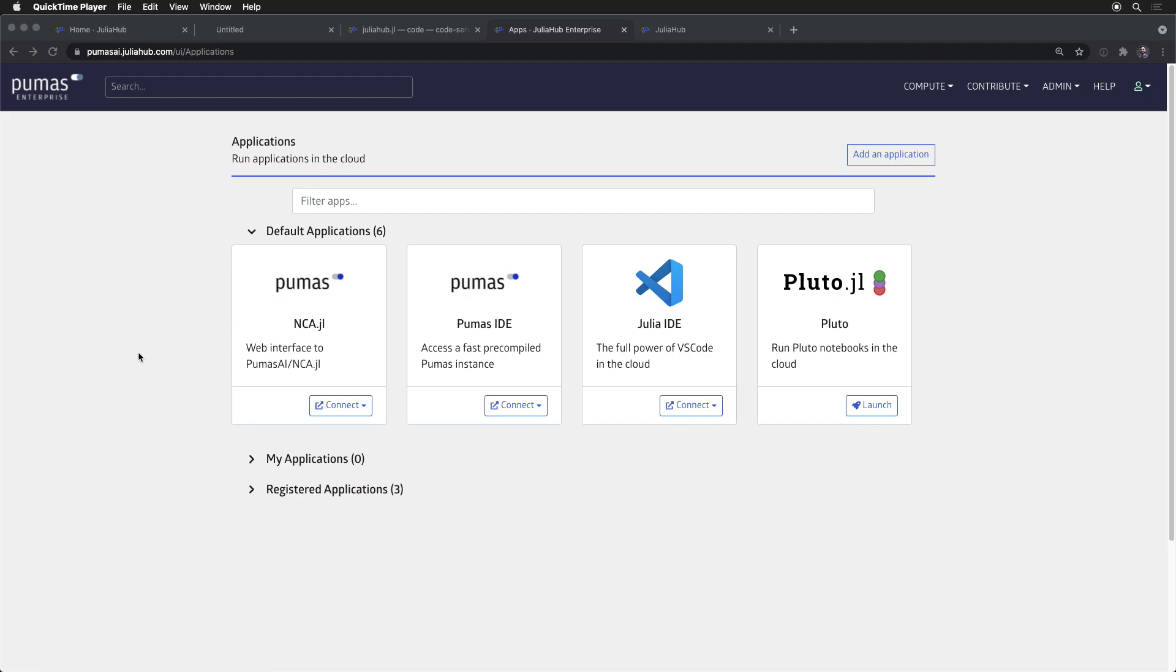To complete the JuliaHub story, we really need to talk about deployment. And to do that, I've jumped over to our enterprise JuliaHub server for our partners at Pumas.